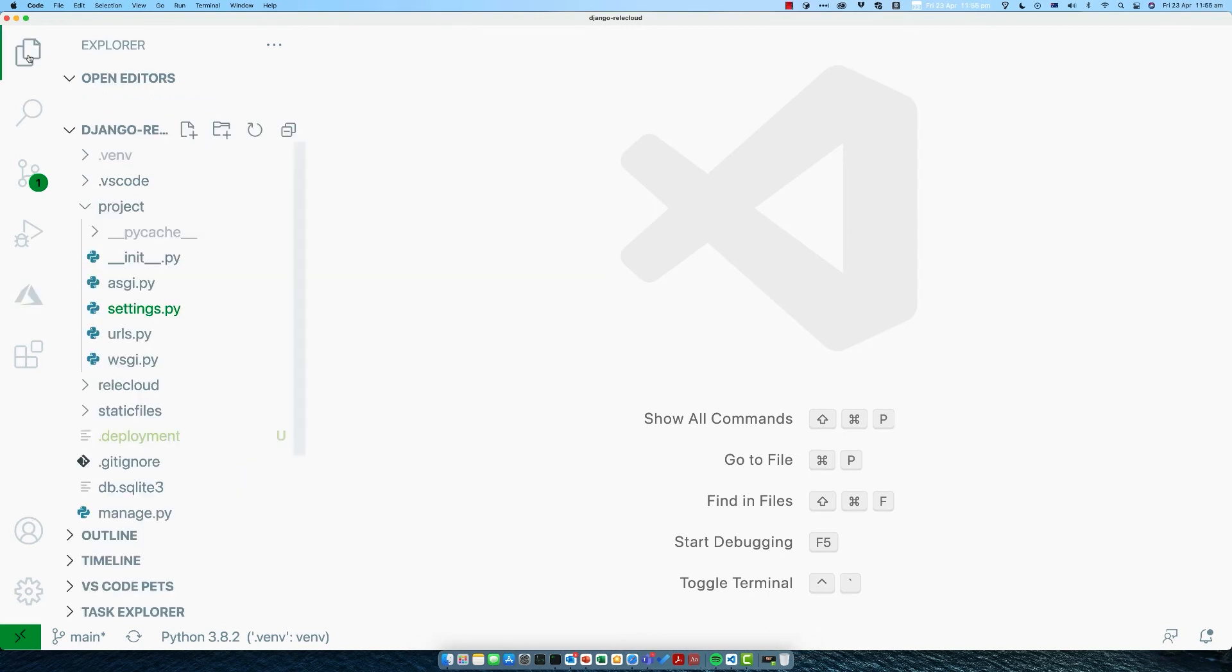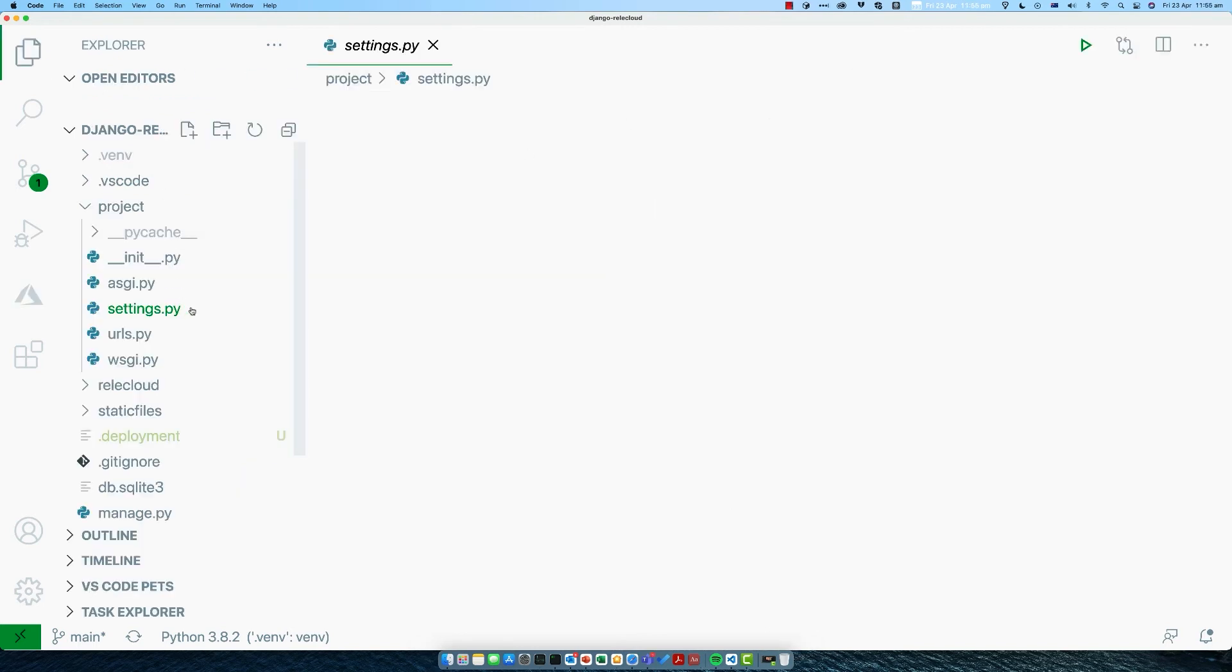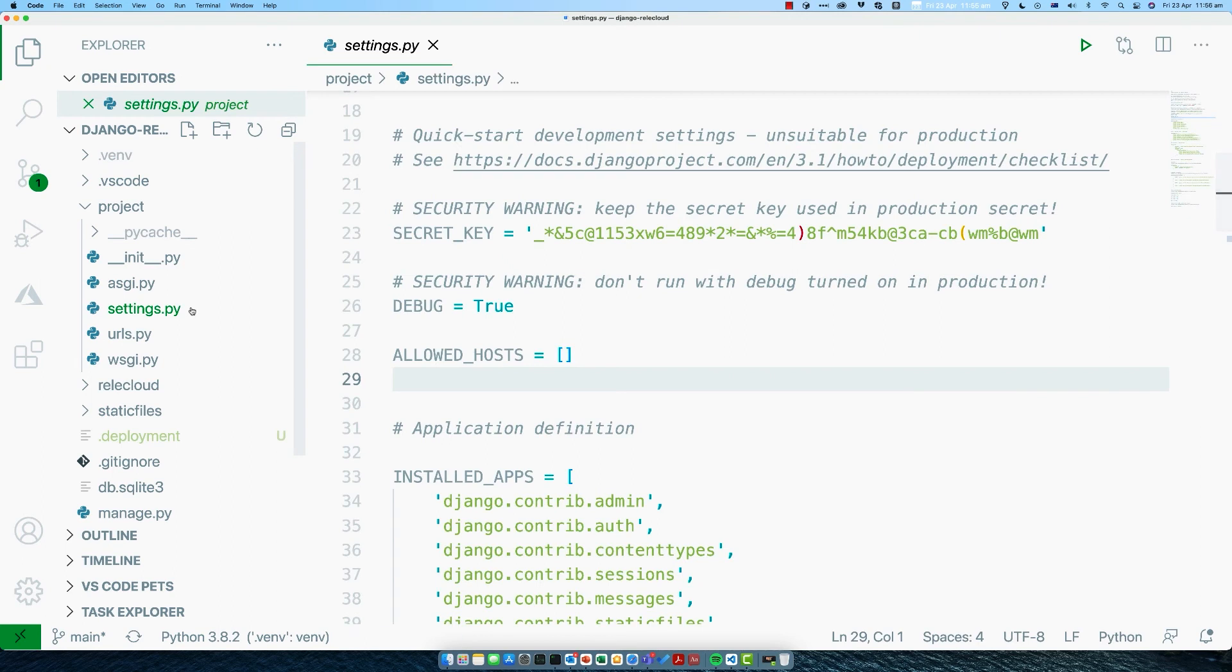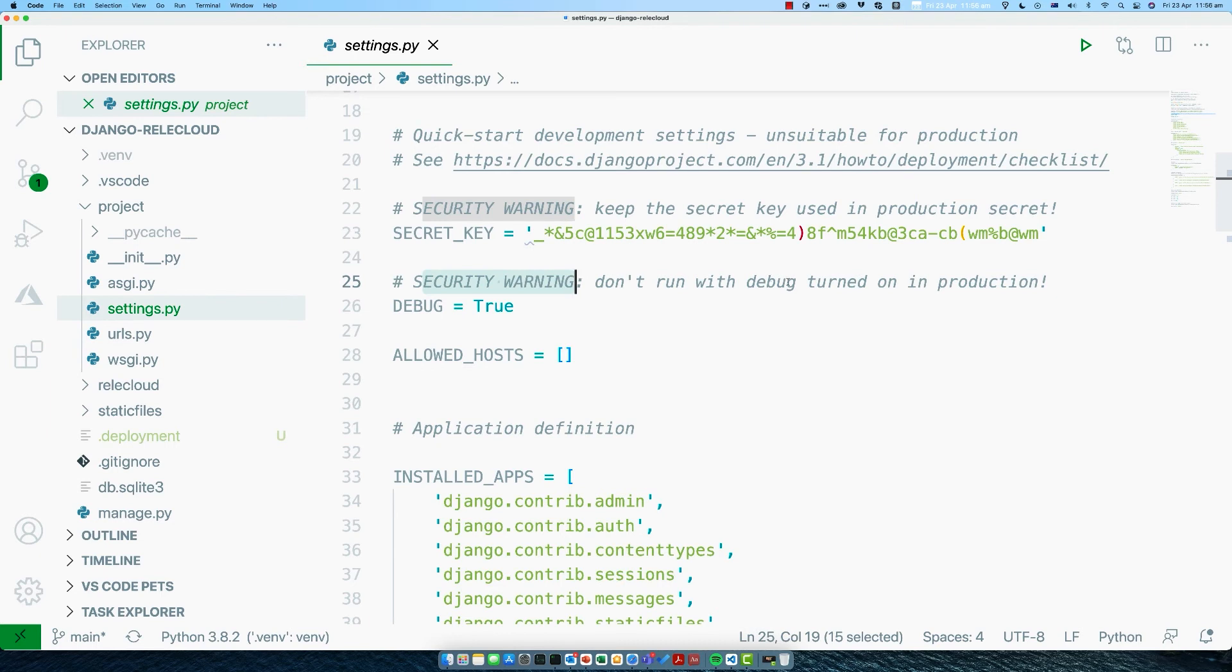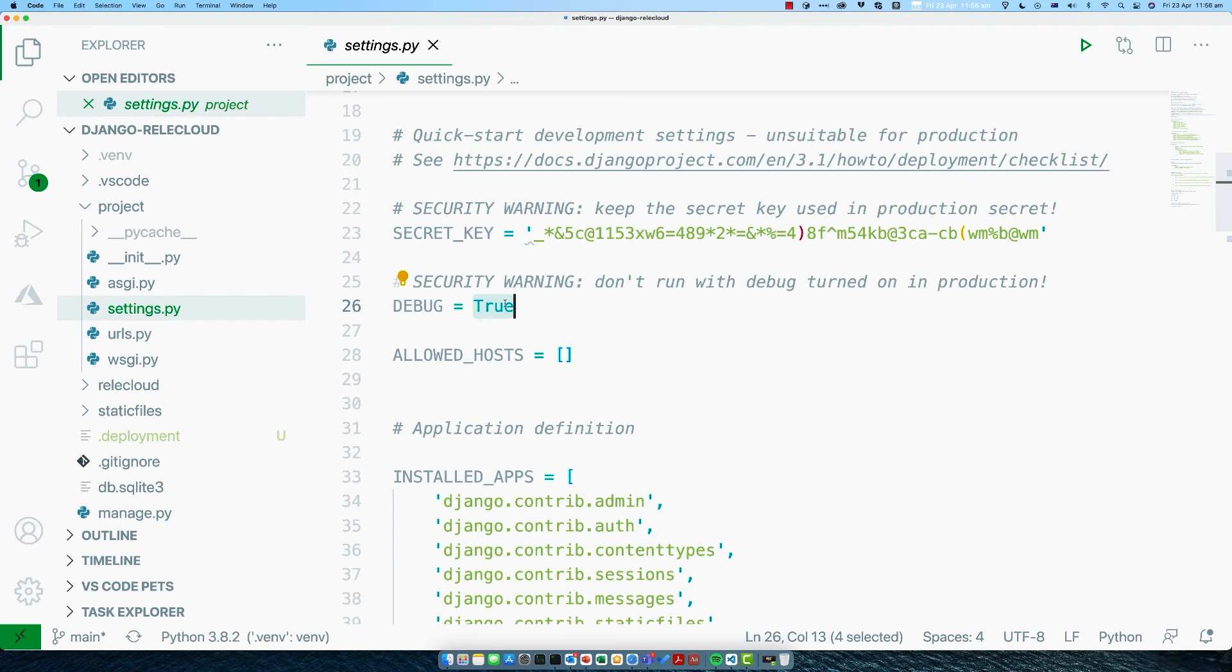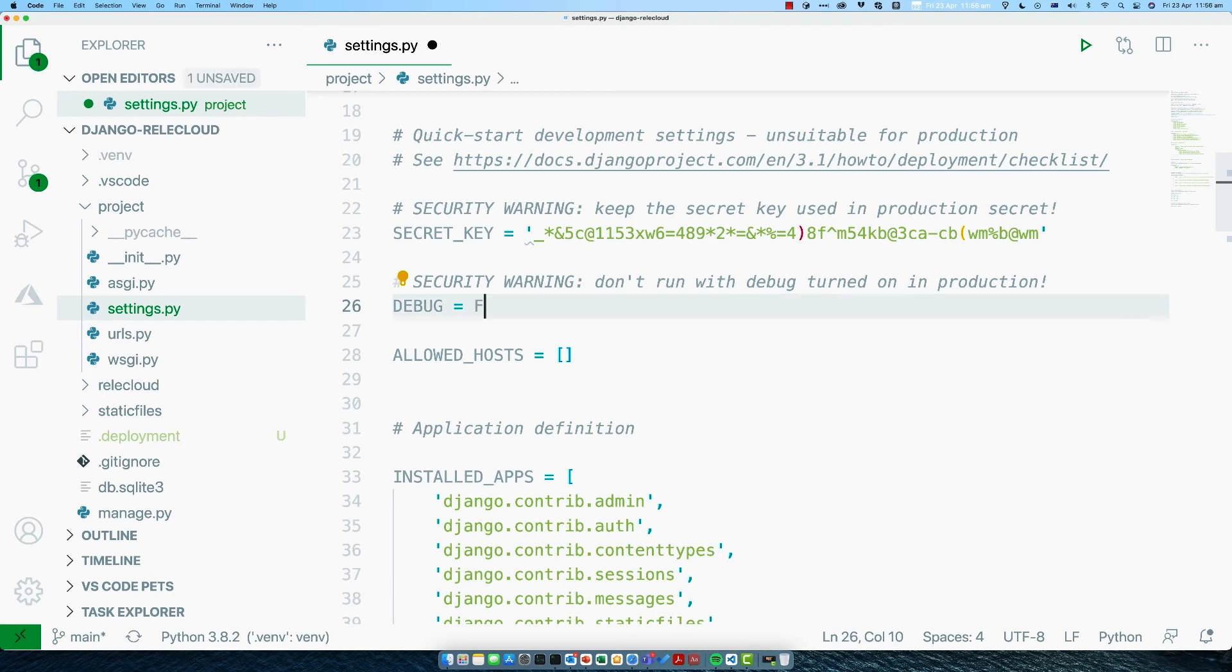Let's now go to the folder view, and we're going to open up the settings file. Towards the top, you'll see this big thing saying security warning, don't run with debug turned on in production. Now, since we're about to deploy to production, let's turn that off. The debug option is the thing that says if there's an error, an exception or something, it prints all that information for you in the browser. That's great when developing locally, but when you're running in production, it means that anyone can see the information. Sometimes that information can include things like passwords, which obviously we don't want anyone to see. Let's turn that off by setting that to false.